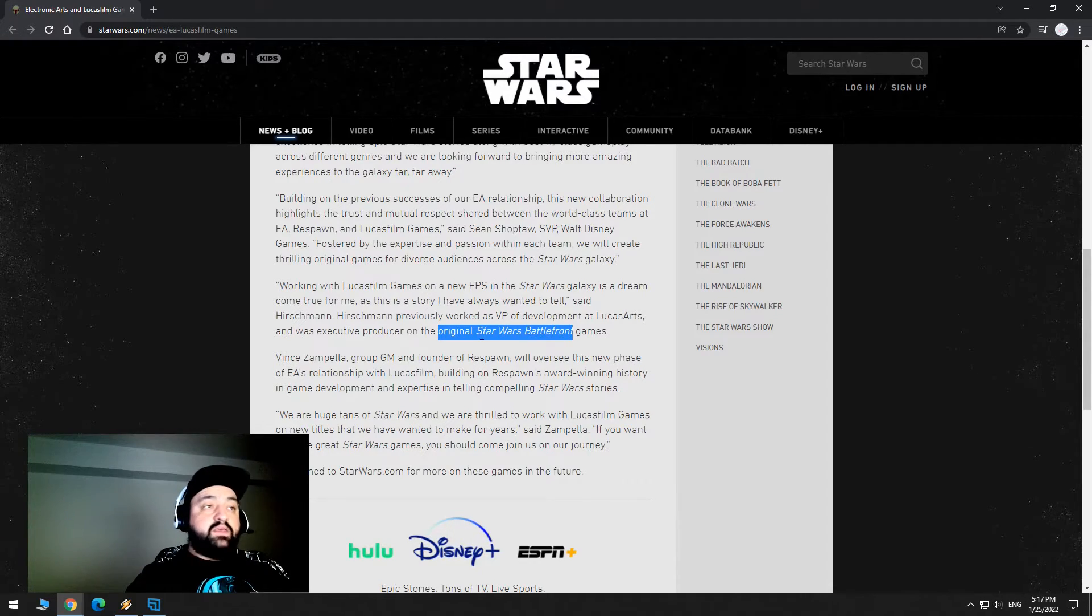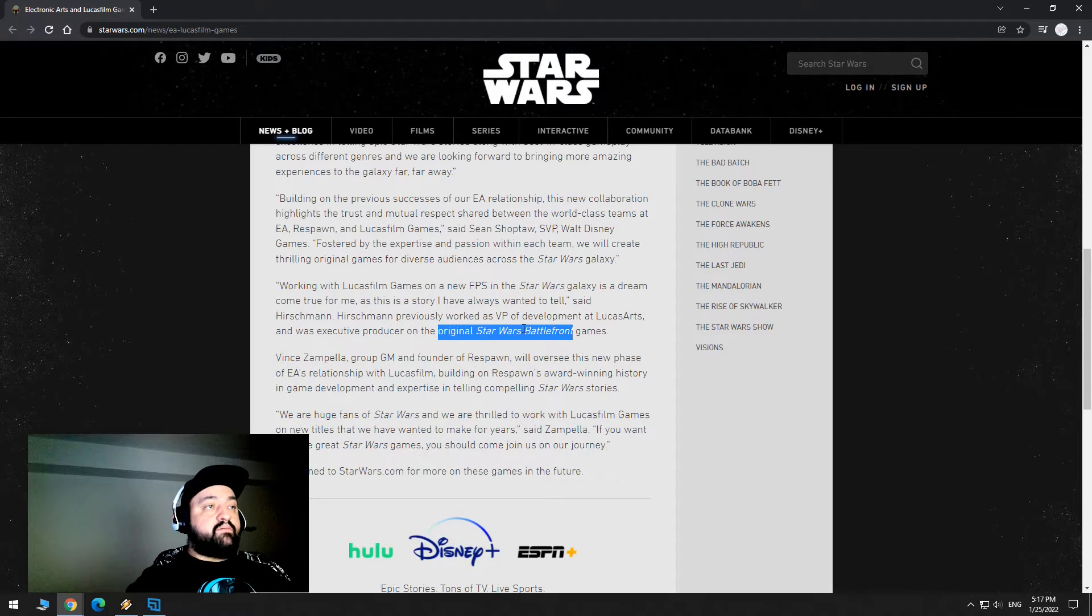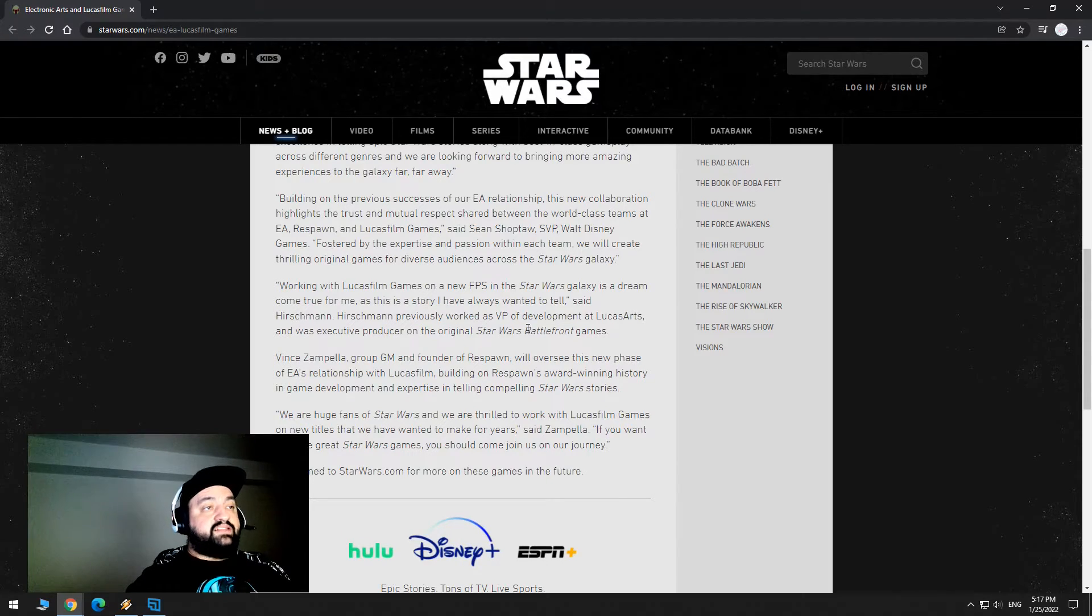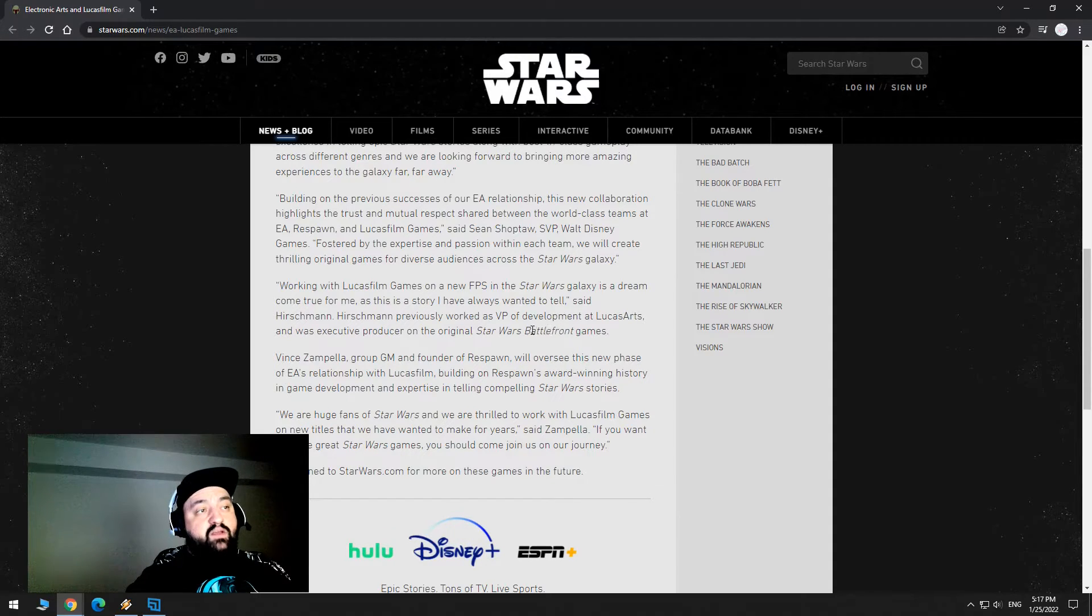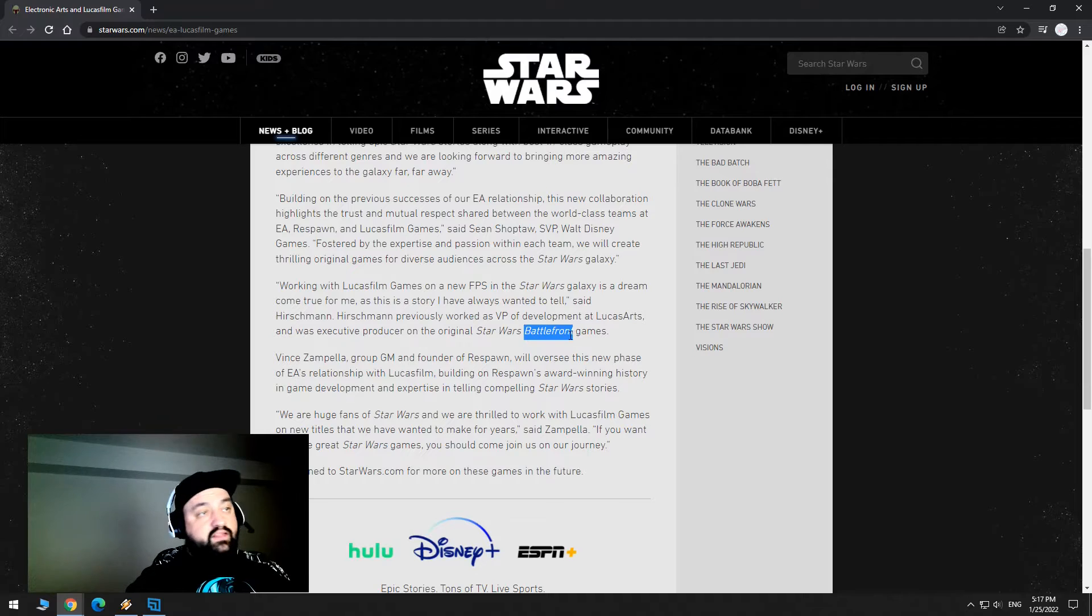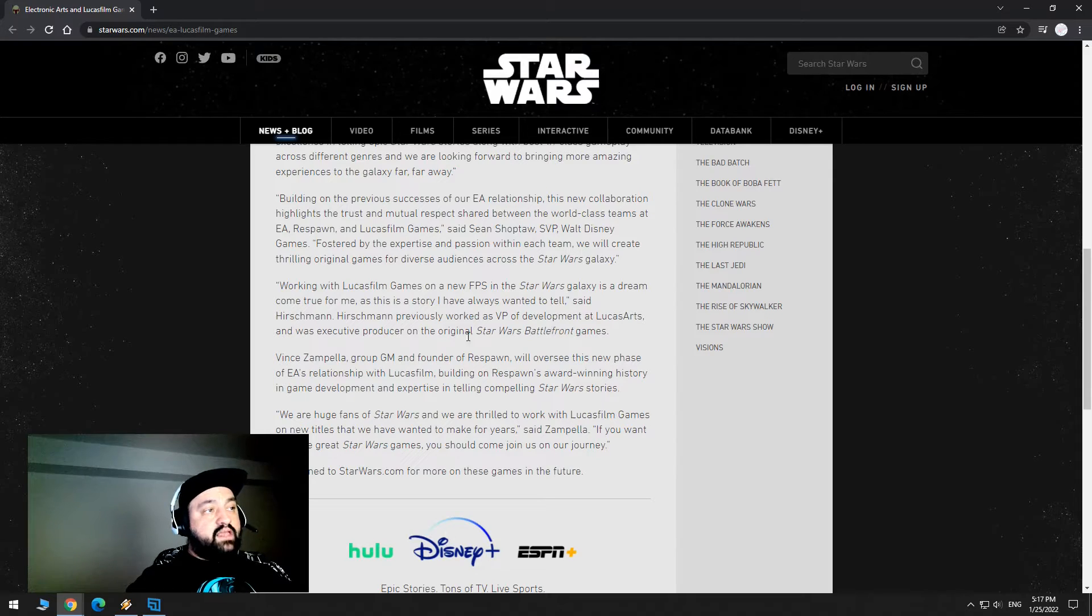So these are the old Battlefront games, the original, which people really loved back then, they were pretty massive. Maybe it could be Battlefront 3, I don't know. He has experience in it. I don't know, I personally want to see Republic Commando 2, but if it's Battlefront 3, I'll take it.